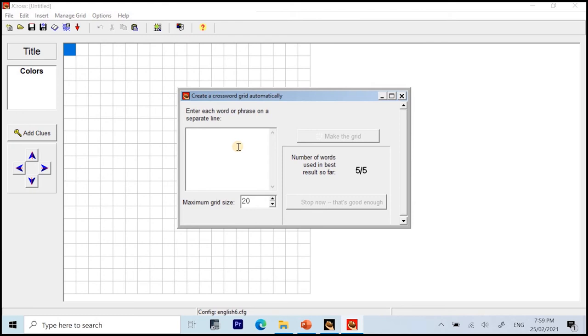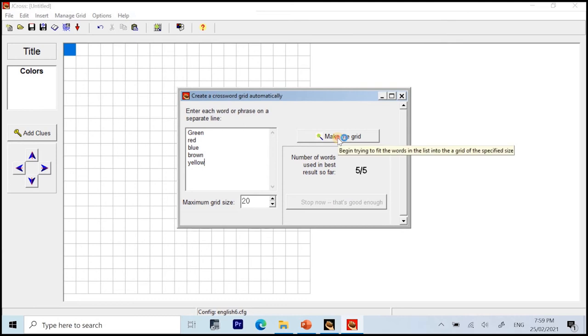And you just enter the words you want to be included in your puzzle. For example, in this video tutorial, we have green, red, blue, brown, and yellow. Now, you just have to click on make the grid.